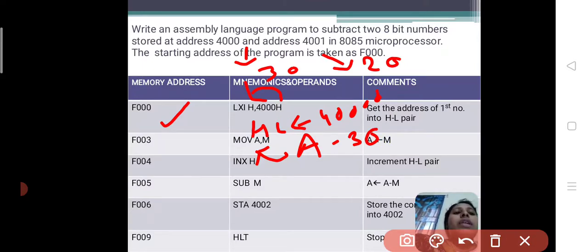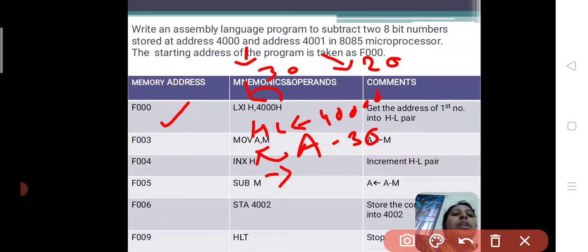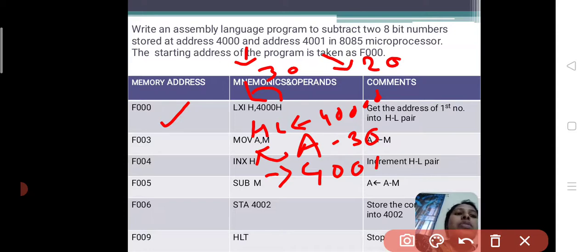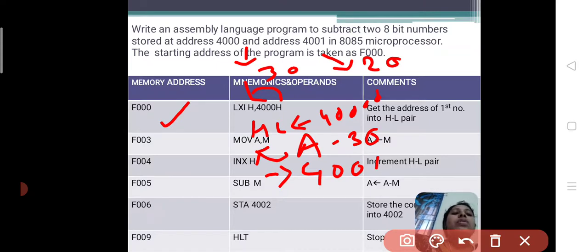Next, INX H — increment H means the HL pair, which currently has 4000, will be incremented by one to become 4001. For example, if the HL pair had 4005, increment would make it 4006. Increment means just adding one to that memory address. So now, after INX H, 4000 becomes 4001.